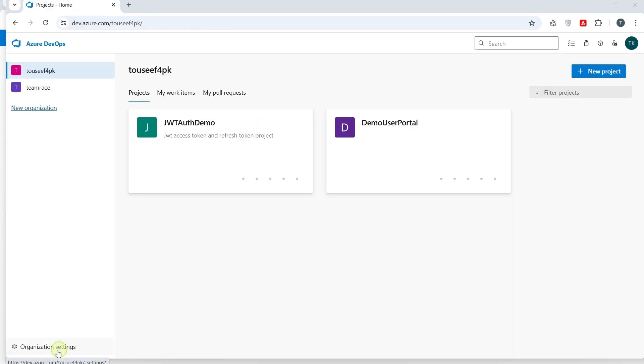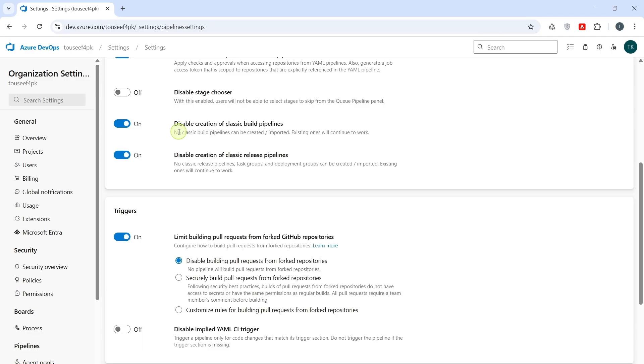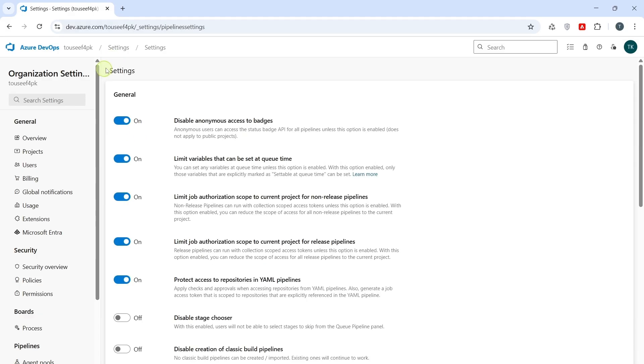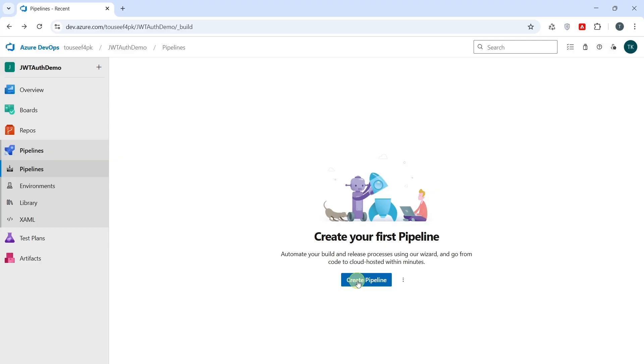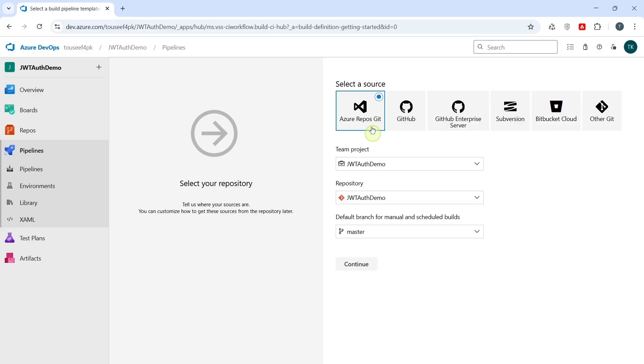Organization Settings. Go to Settings. And here we can see classic build pipeline is disabled. So, we enable it by disabling this flag. Now, we go back to our pipeline. Click on Create Pipeline. And now, we can see, use the classic editor option is showing up here. So, click on it.